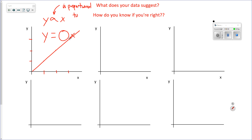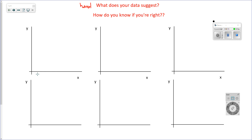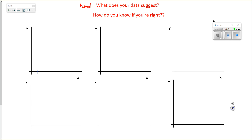Now, other relationships: you might collect some data, graph it, and get a curve. For a given value of x and an associated value of y, if you double x the y value doesn't double — it quadruples. If you triple x, you don't triple y — you multiply it by nine. That makes a curve like this.